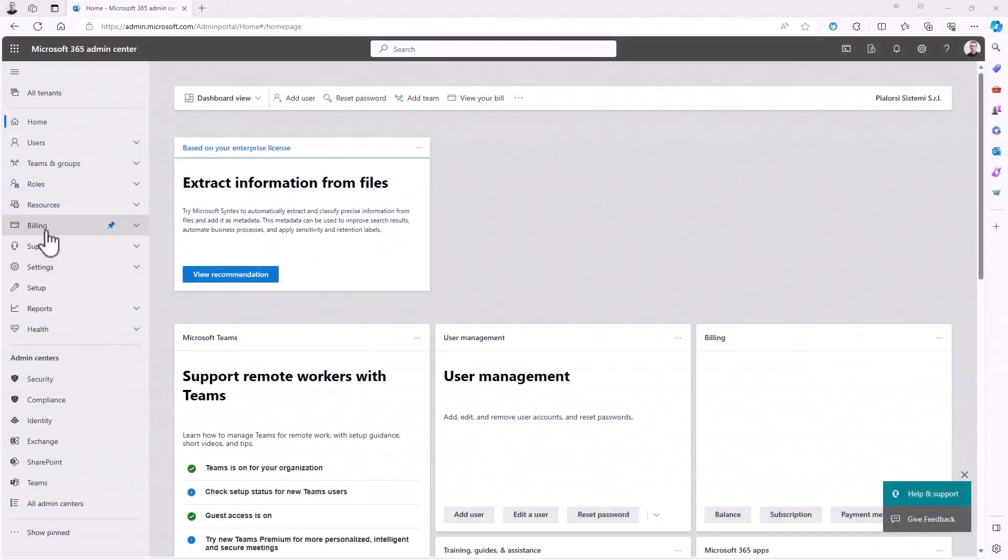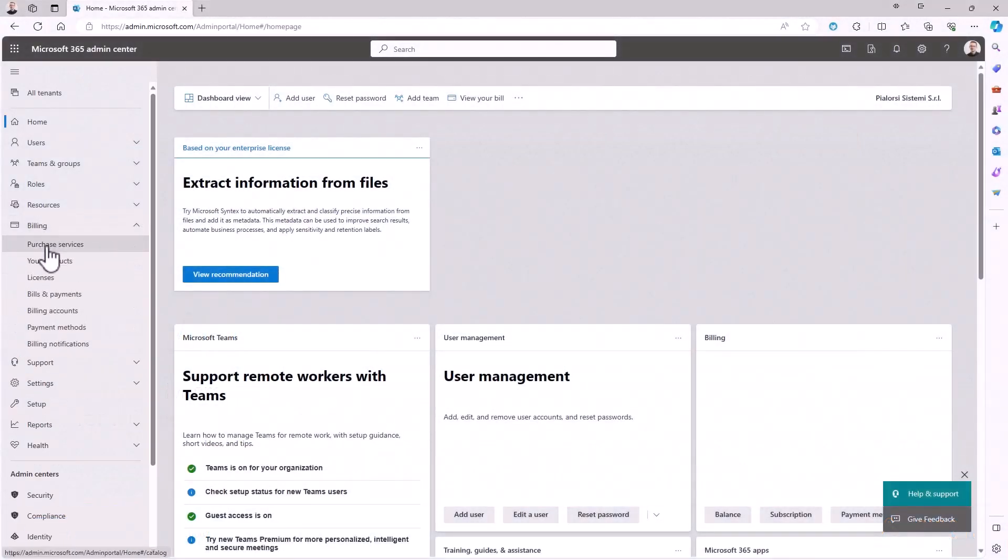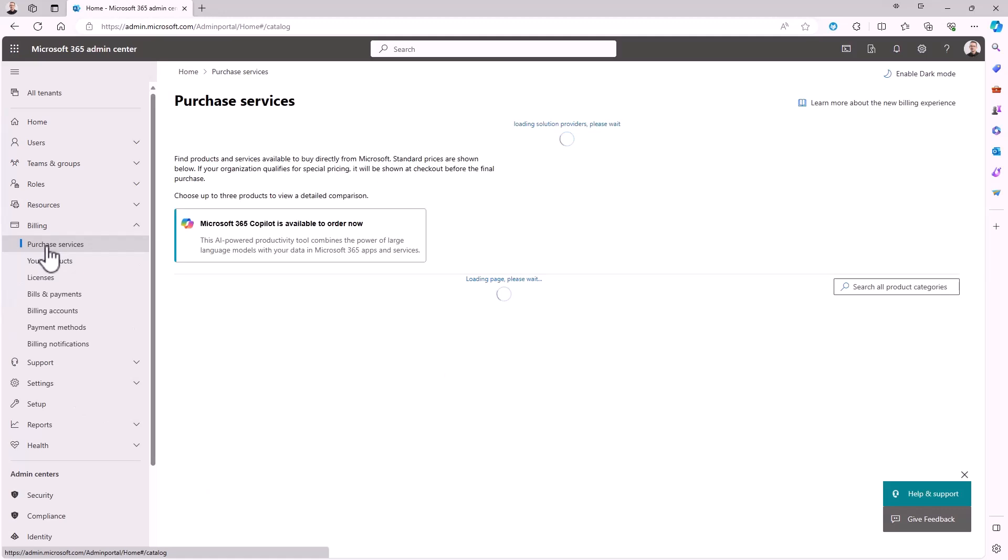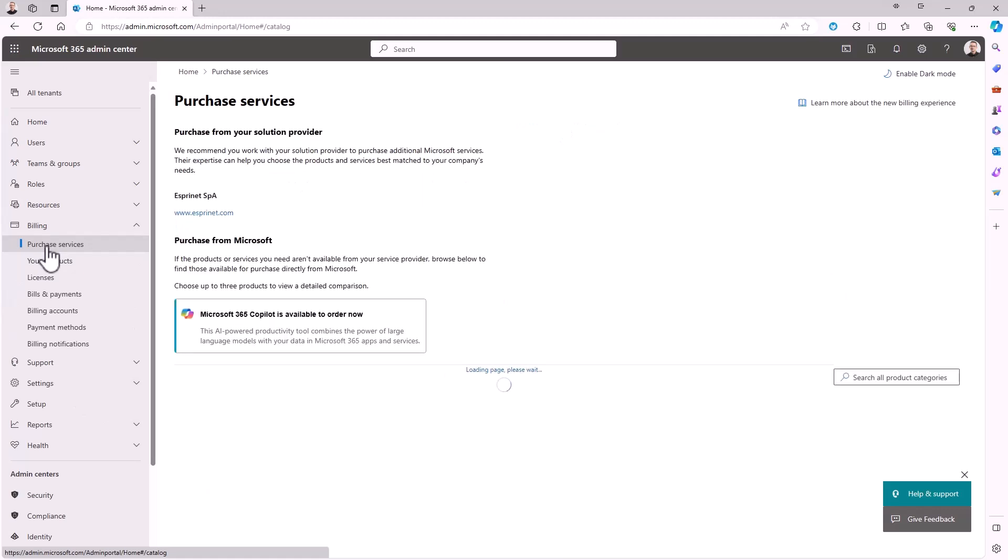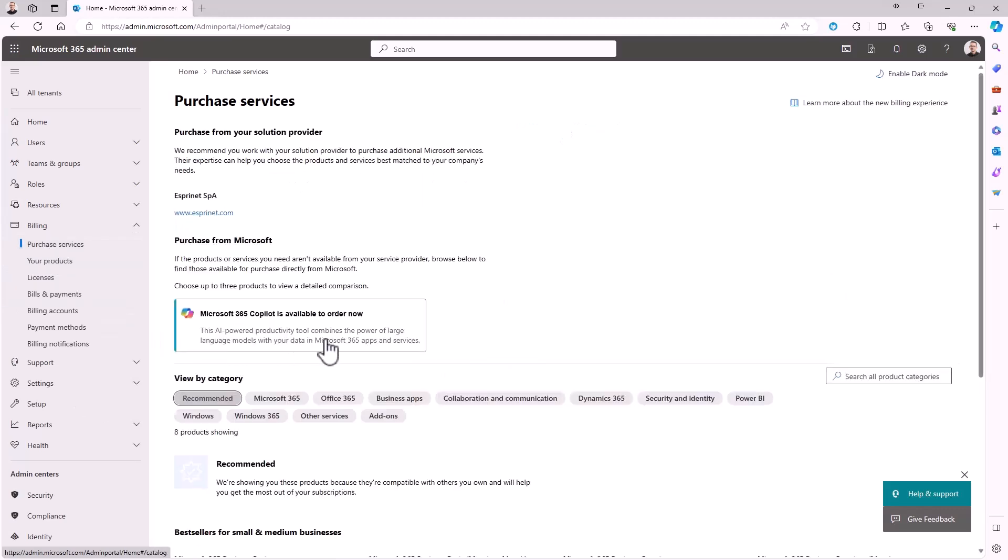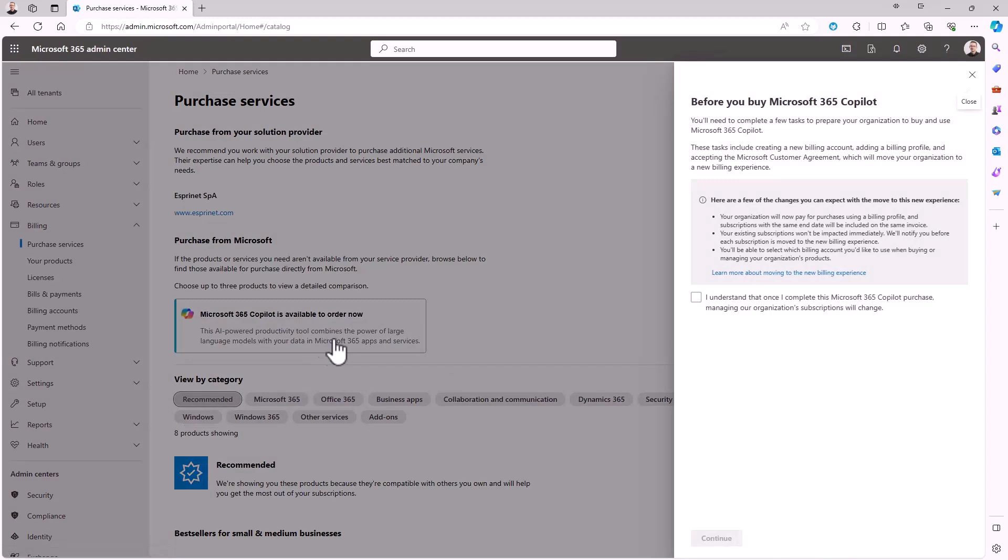In order to enable Copilot in your tenant, you have to go to Billing, Purchase Services, and there you will find the Microsoft 365 Copilot button here. You click on it, you read the condition and all of the information, and you accept them.